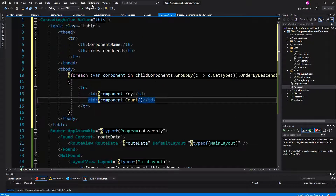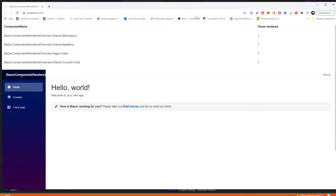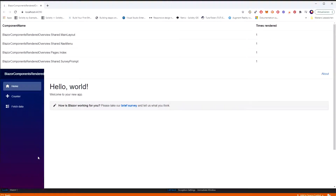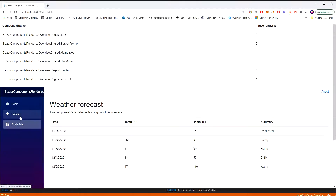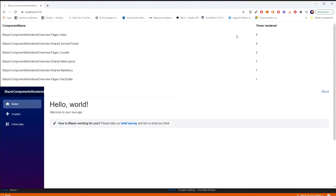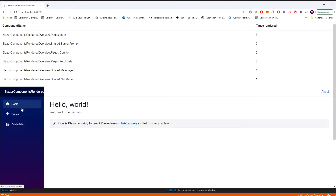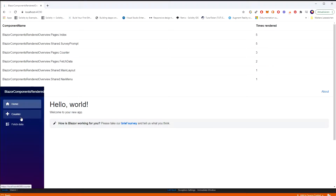Now we have an overview of all the components that have rendered on the index: MainLayout, NavMenu, Index, SurveyPrompt. If I go to Counter, we see the counter comes in. Going back, because I go back, we should see two — yes. Fetch data is rendered so it comes into the list. Whenever I go to Counter, the Index and SurveyPrompt get a new render count, but MainLayout and NavMenu are not getting re-rendered because NavMenu is inside MainLayout — it just gets rendered once.